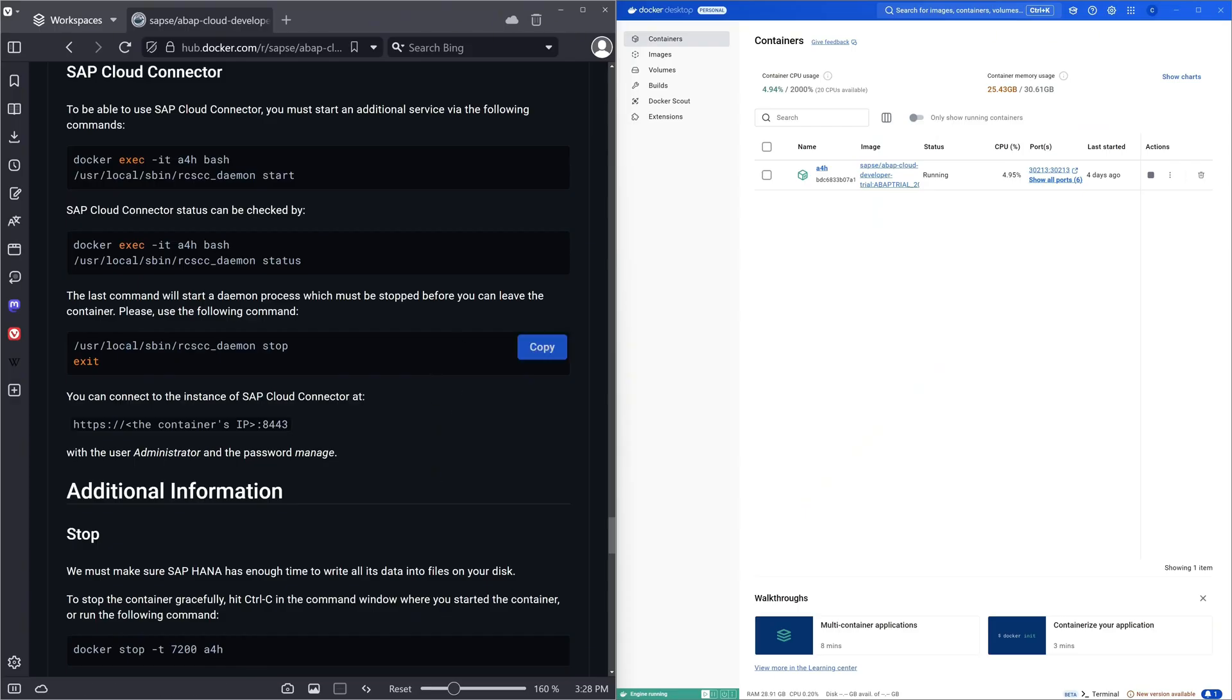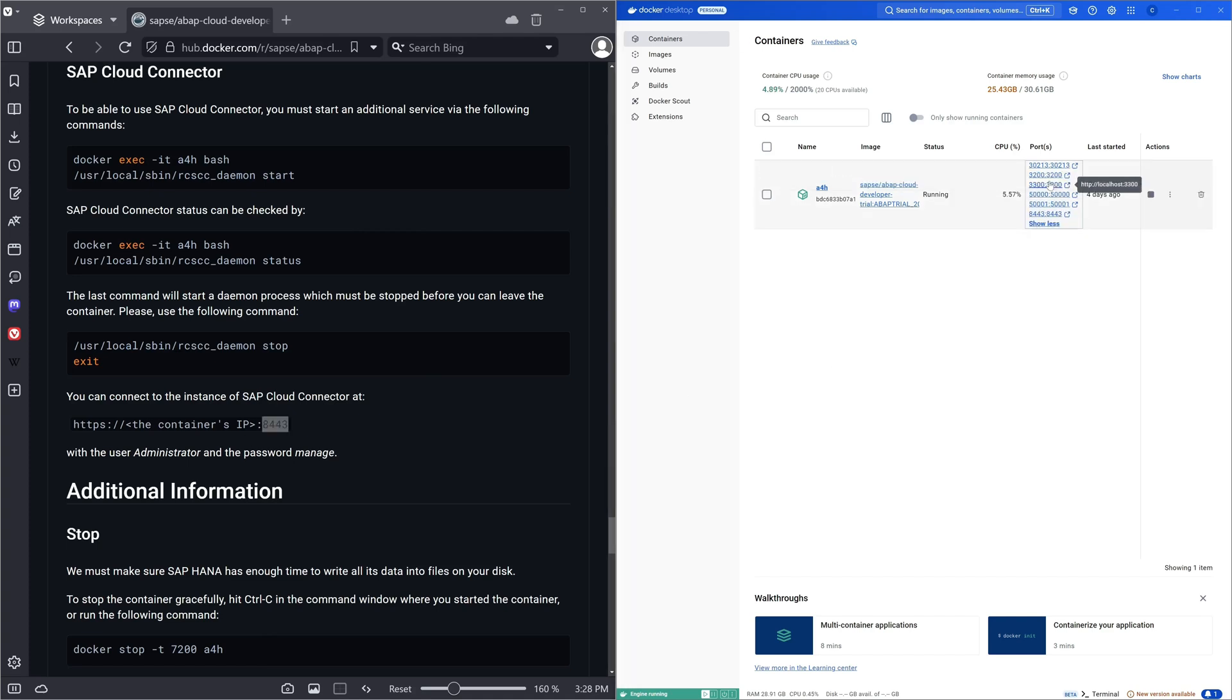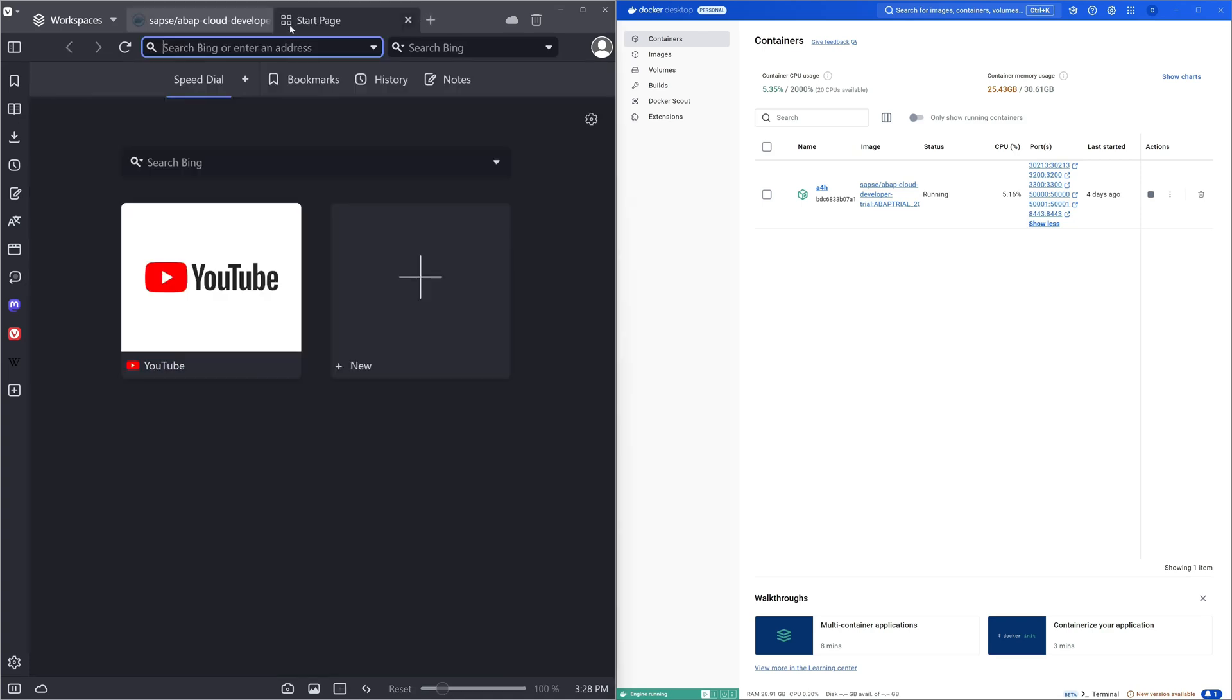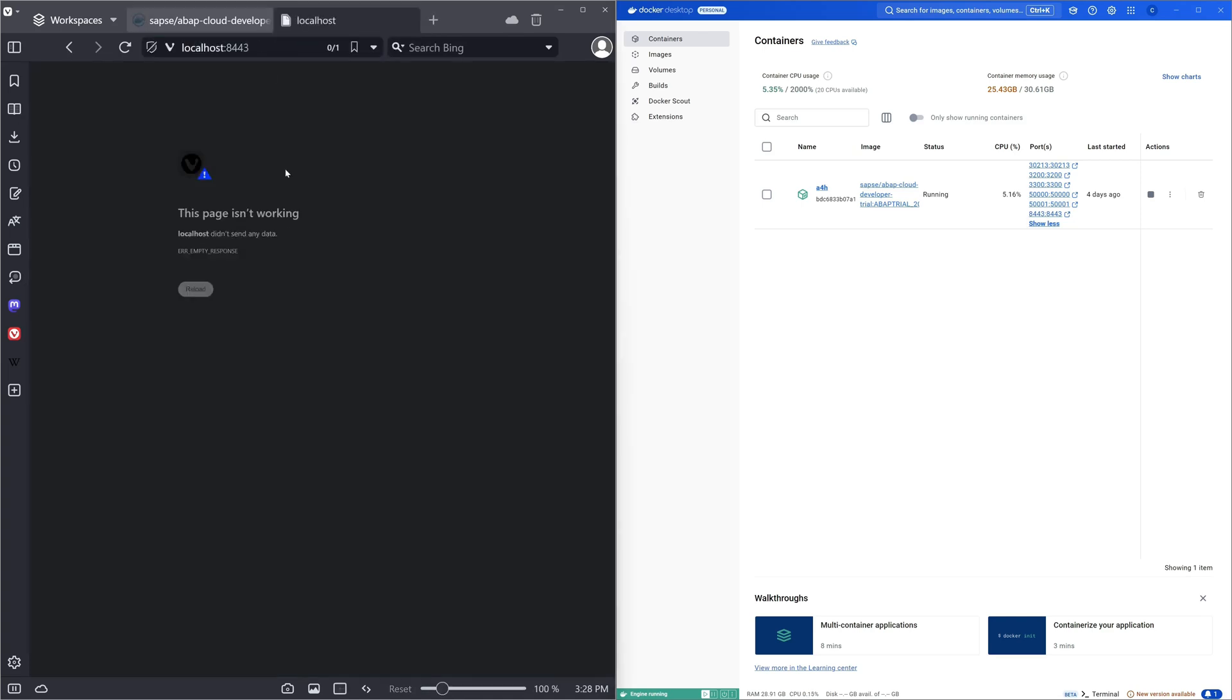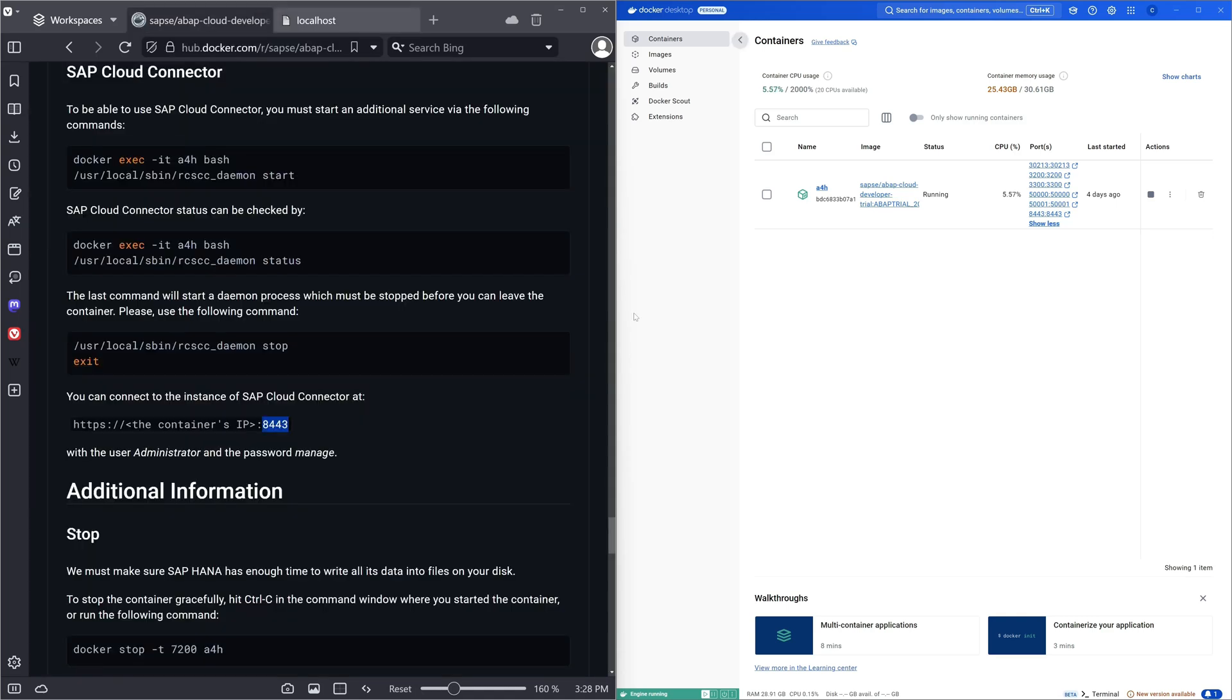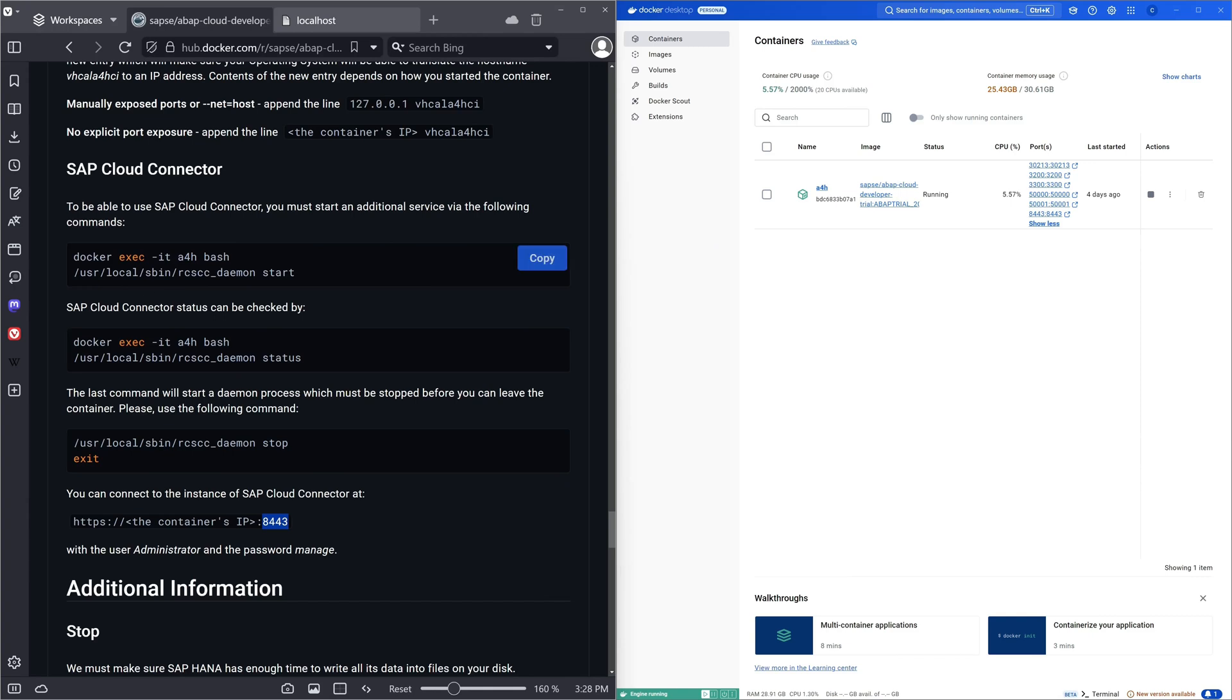On the left side I'm on the Docker Hub, the description to activate the SAP cloud connector. On the right side we see our Docker desktop for Windows and we need to forward the port 8443 for the cloud connector. On the left side we try to open the cloud connector. Now we see the page isn't working so let's activate it.